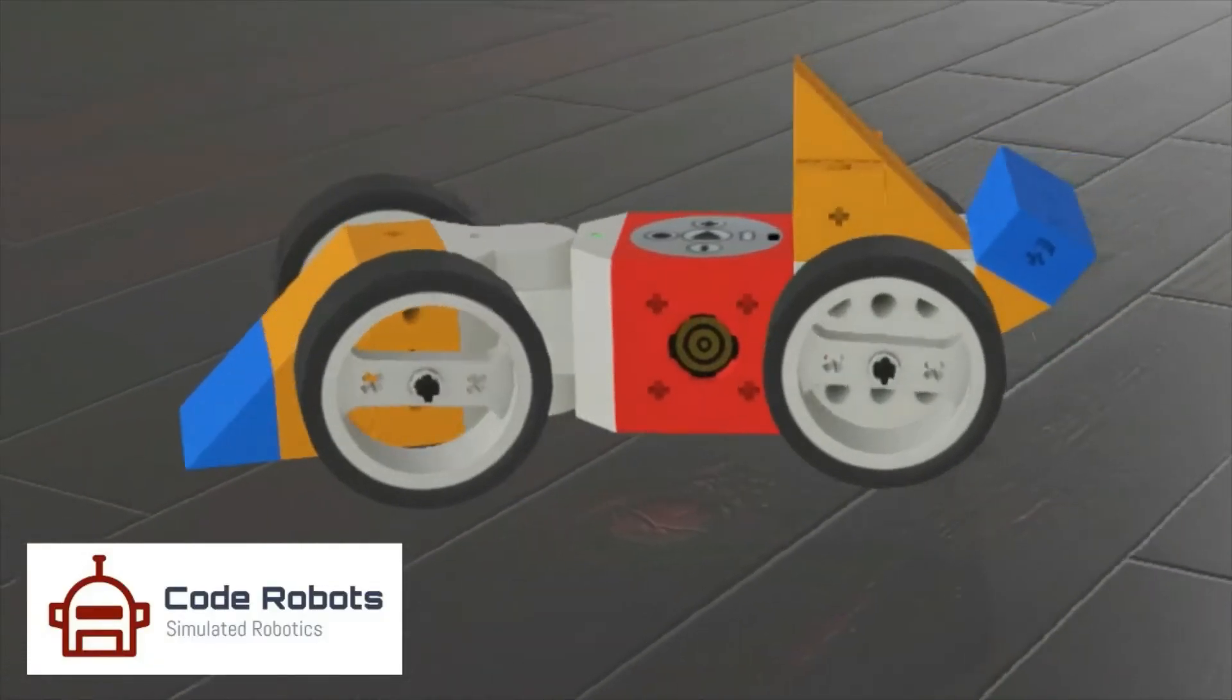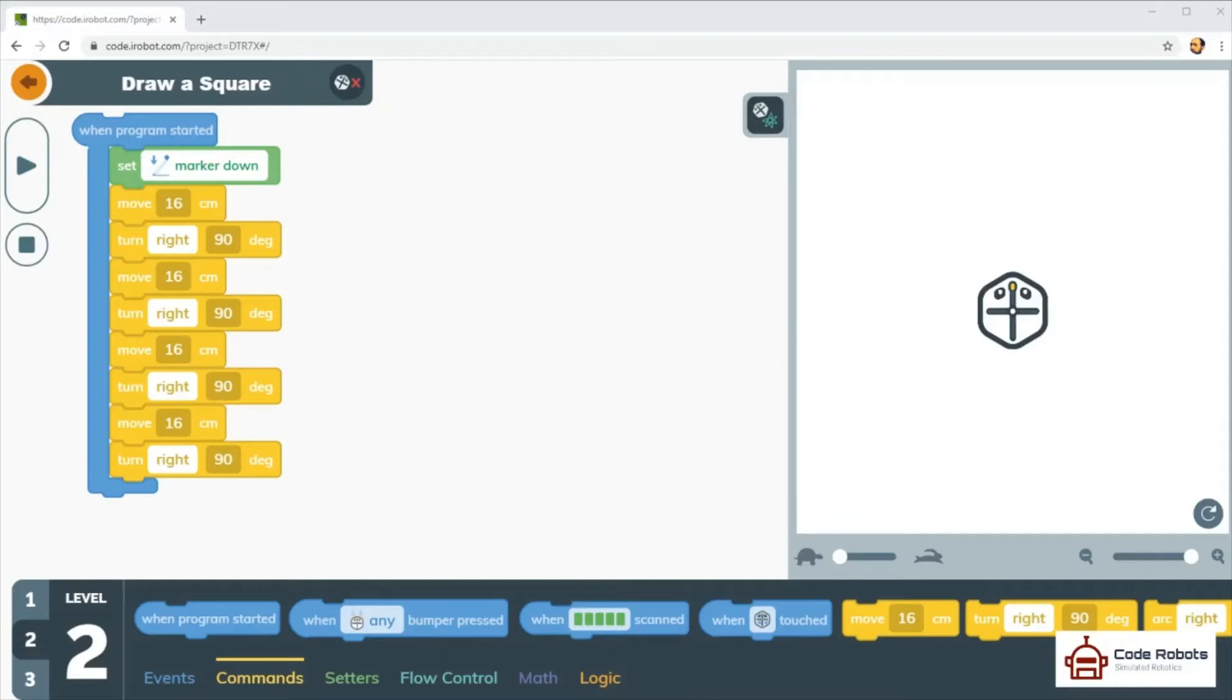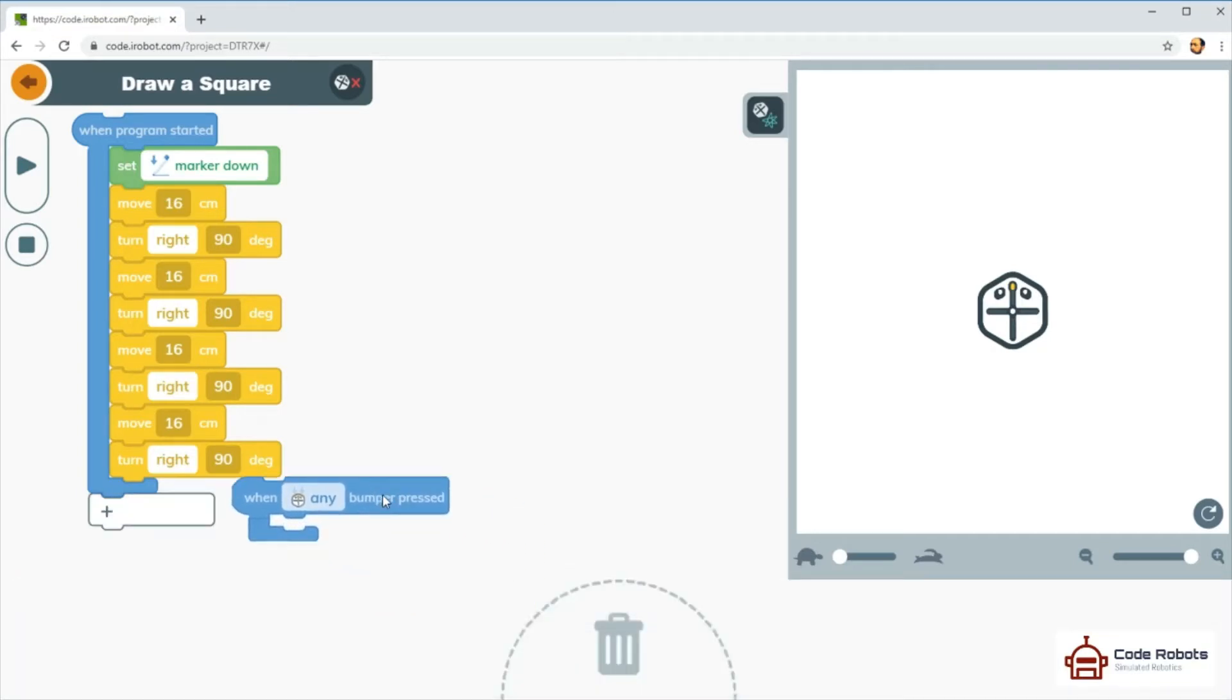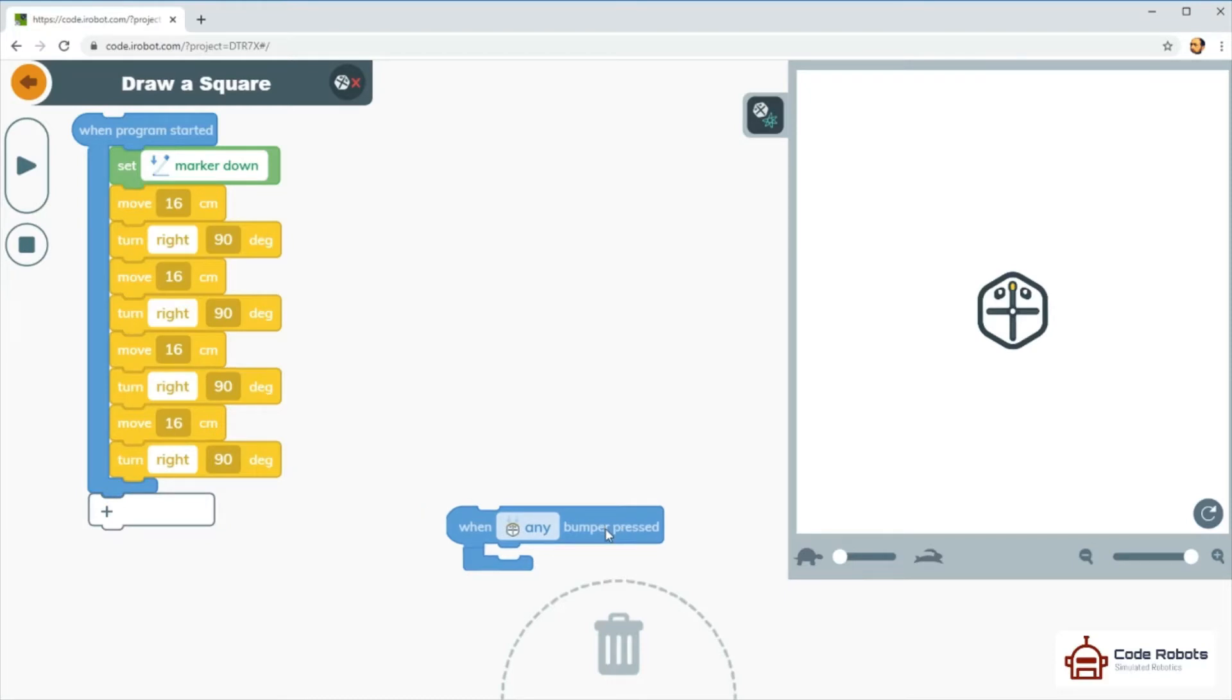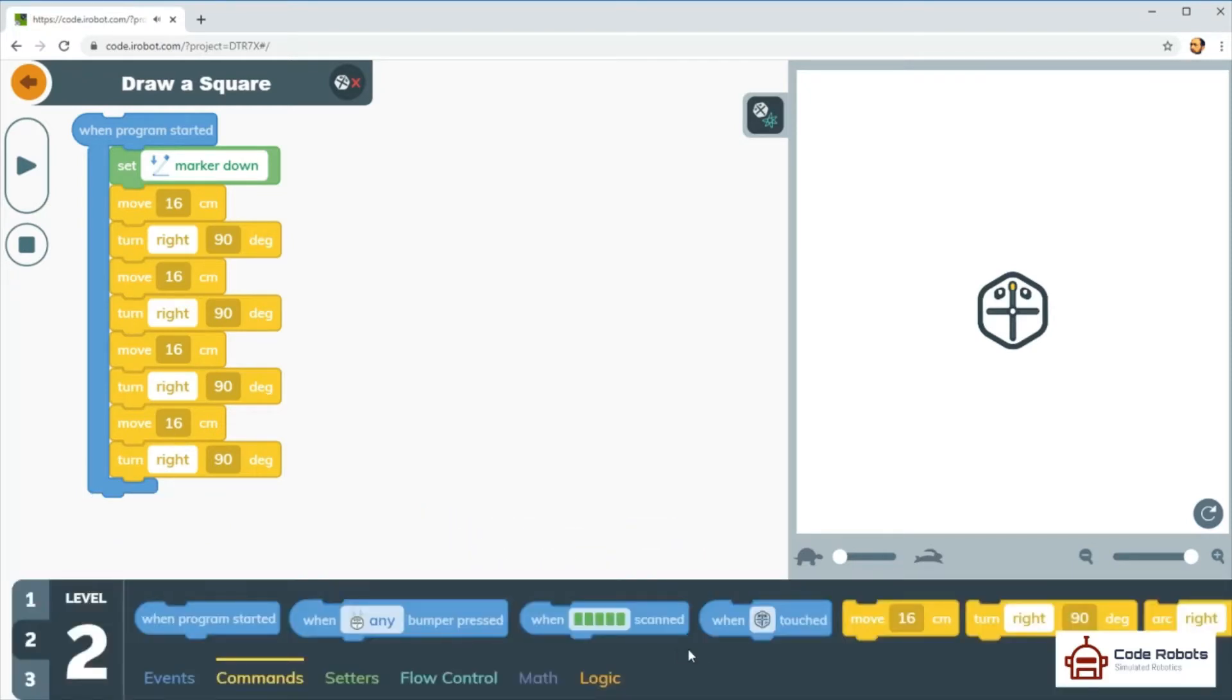Here we go then, a nice simple start. First things first, remember with all blocks languages you simply pull blocks out and put them in place, and with this one you can drop it back in the bin to get rid of it.